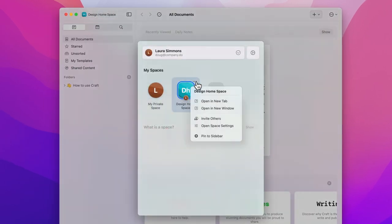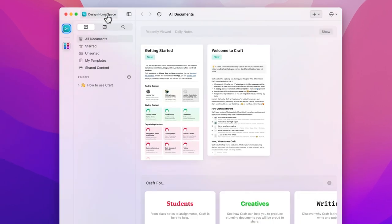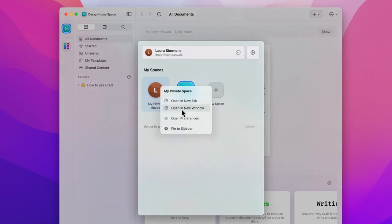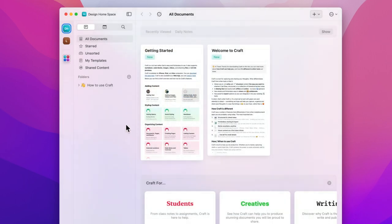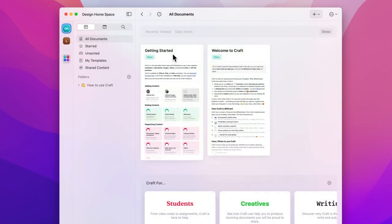If you click the three-dot icon next to a space you can choose to pin your space to the sidebar. This makes it super easy to switch between spaces which is especially helpful as you add more spaces.